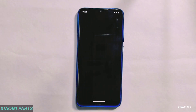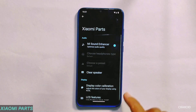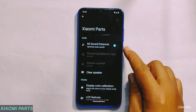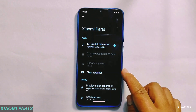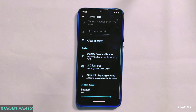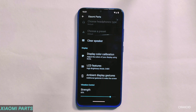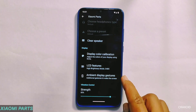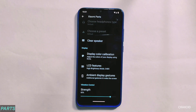You will also get a Xiaomi parts option, which has features like MI sound enhancer, clear speaker, display color calibration, LCD features, ambient display gestures, and vibration control.